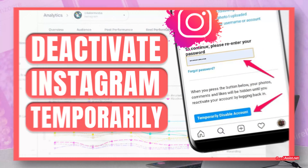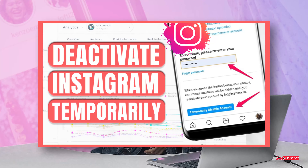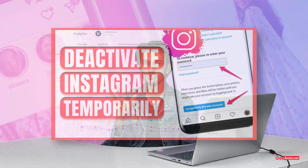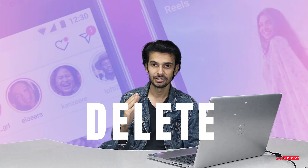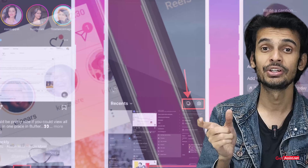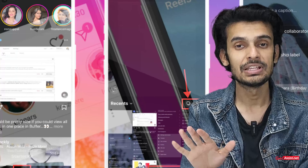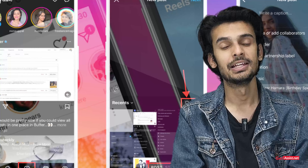Hi guys, welcome back. In the previous video we discussed how to deactivate your Instagram account, and in today's video we will discuss how you can delete your Instagram account permanently. So without wasting any time, let's get started.